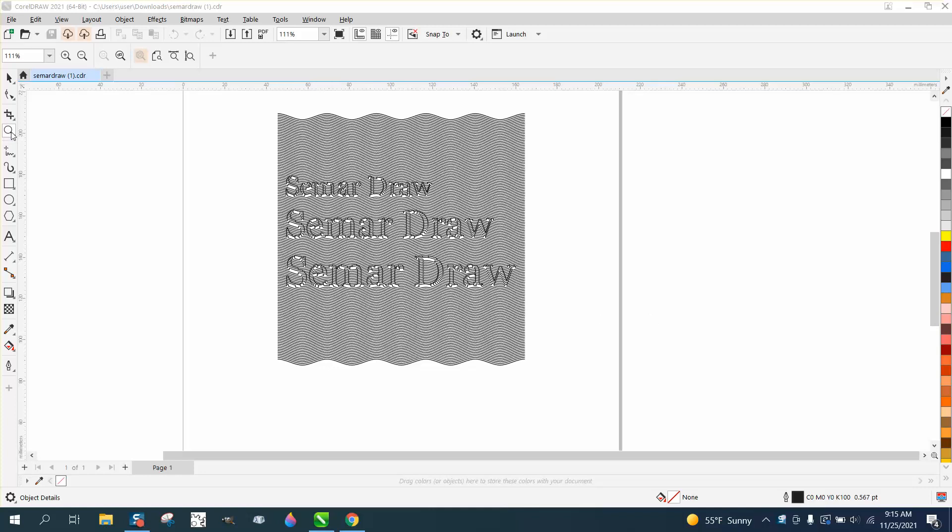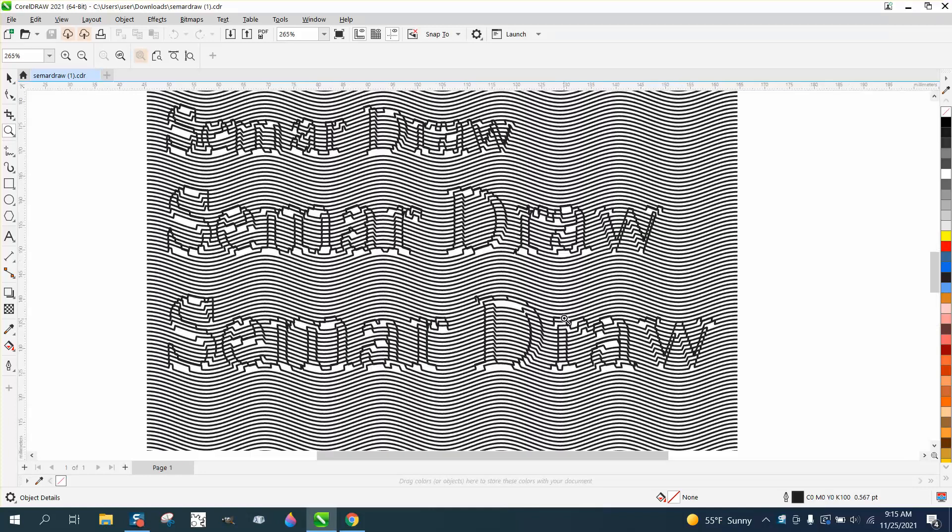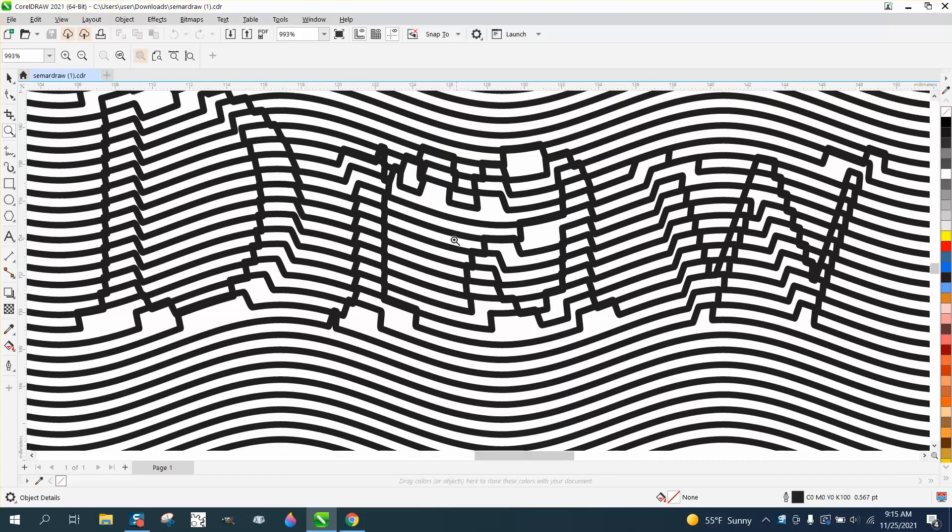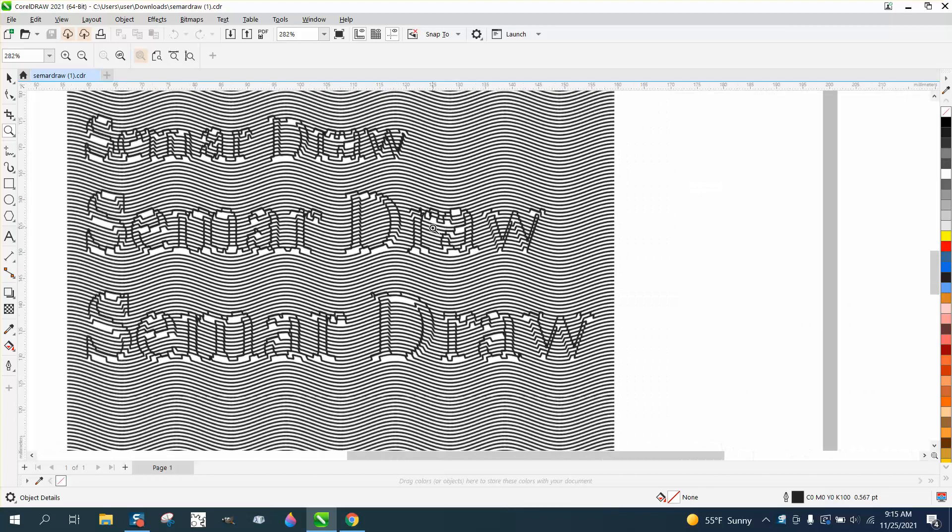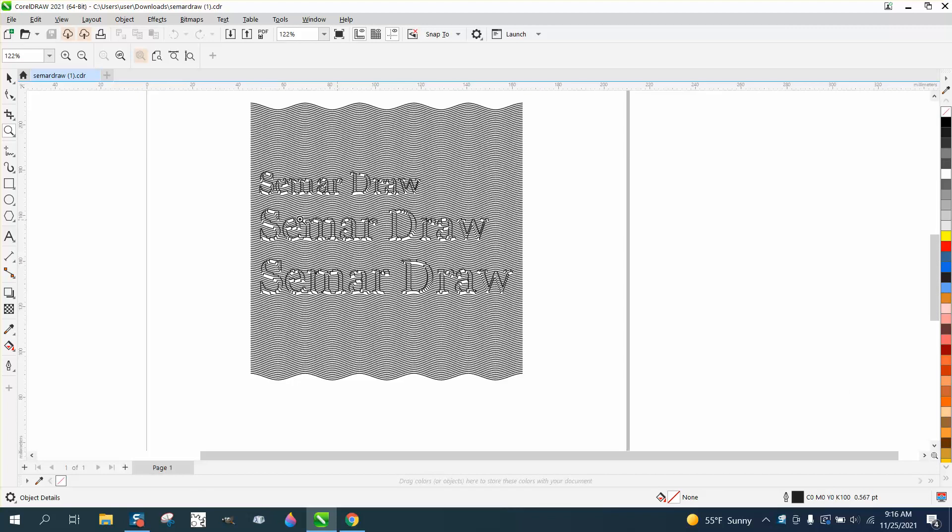Hi, it's me again with CorelDRAW tips and tricks. Somebody sent me this Corel file, and I don't know exactly what they're wanting to do, but I'm going to play around with it.